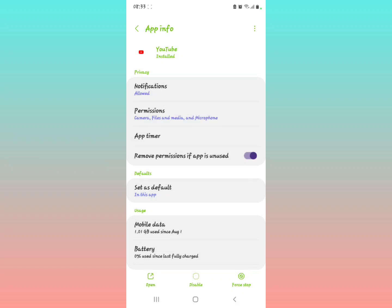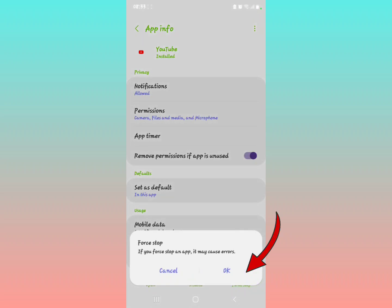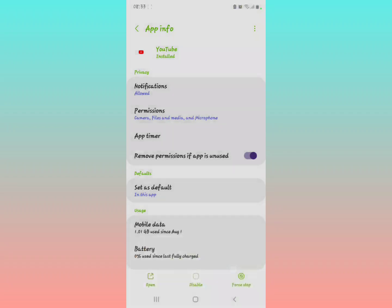Then you're going to scroll to the lower aspect of the screen, you're going to find force stop. You're going to first tap on force stop. Then if you force it, it may cause errors, press OK.